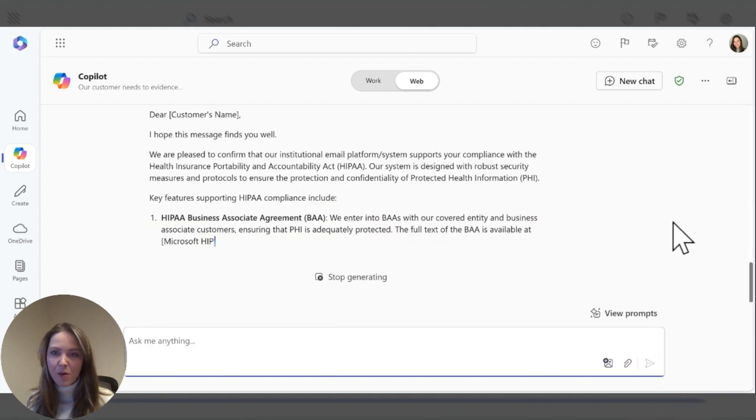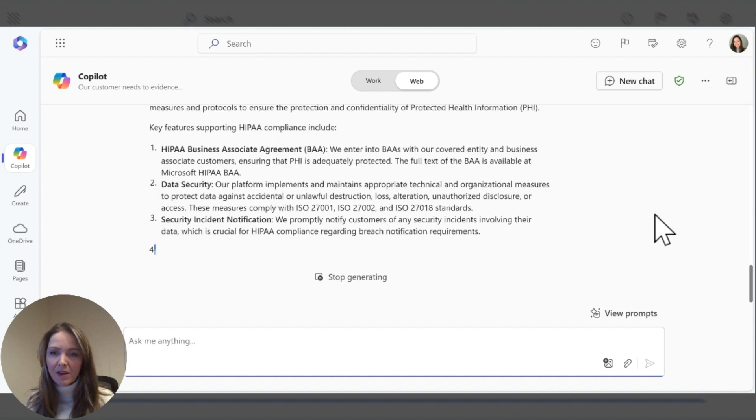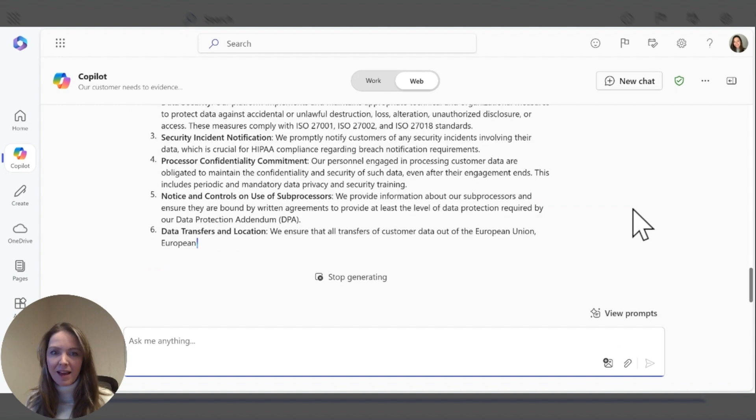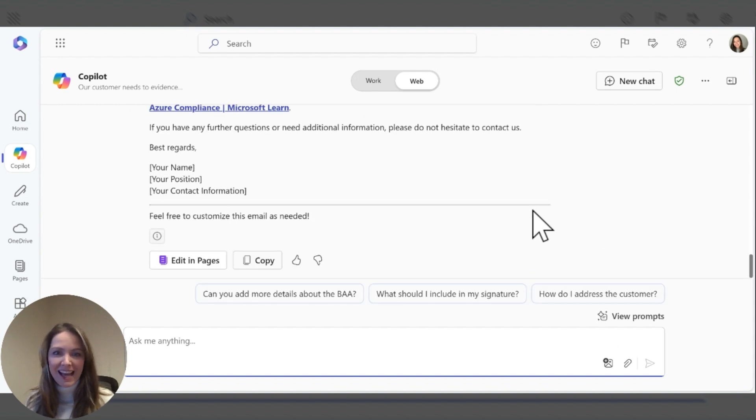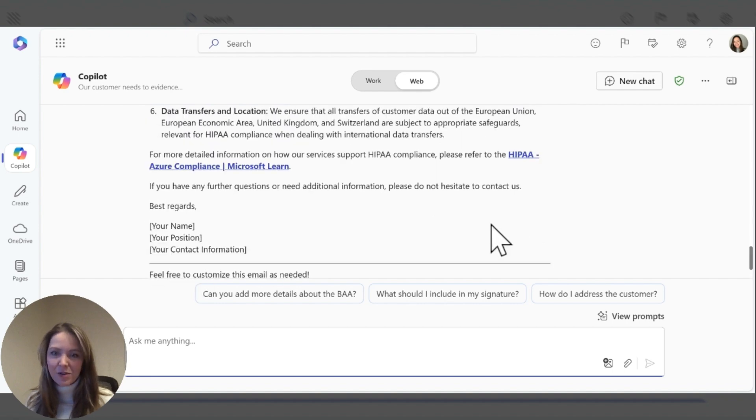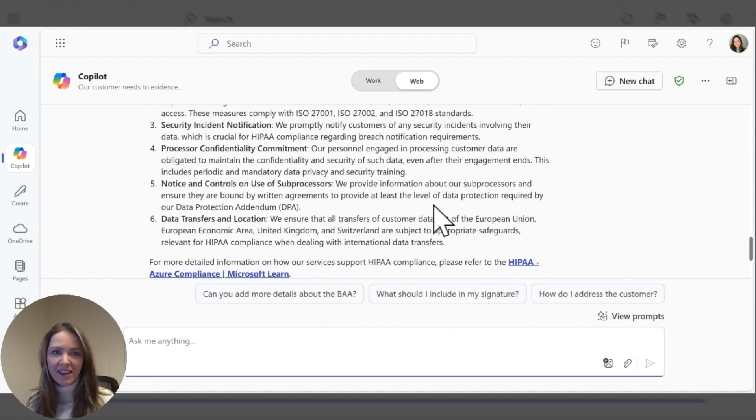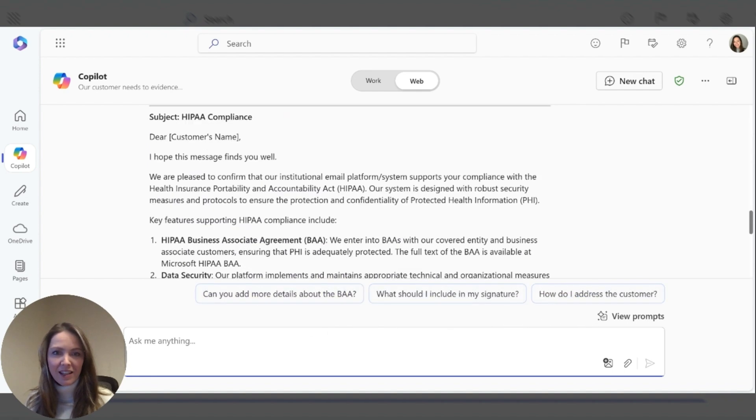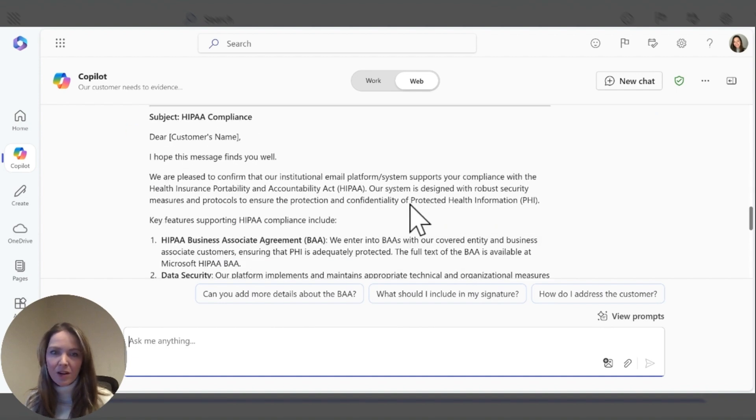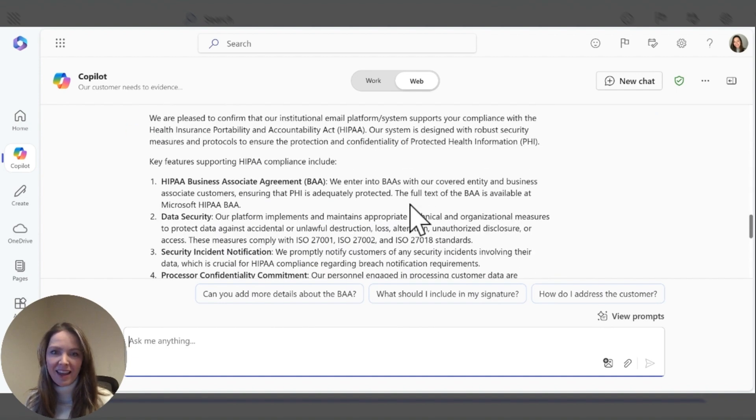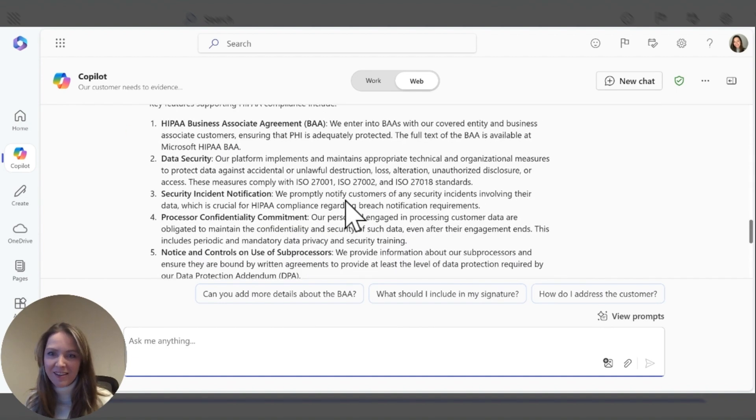So what might take me quite a bit of time I have created in moments. I can then edit in Pages or get more specific, either in this version of Copilot or in an email.